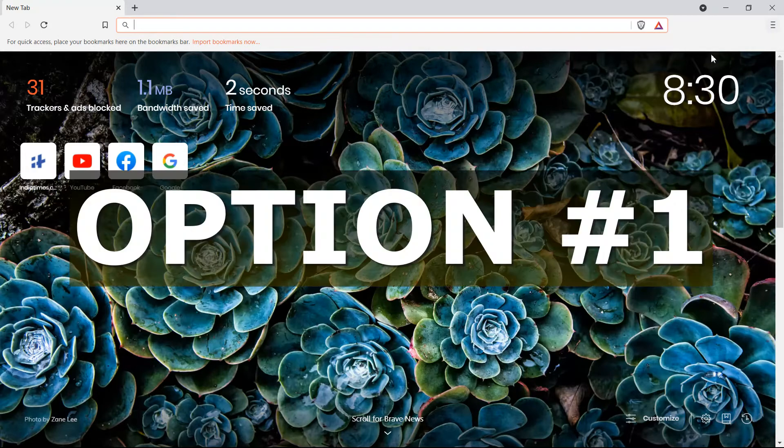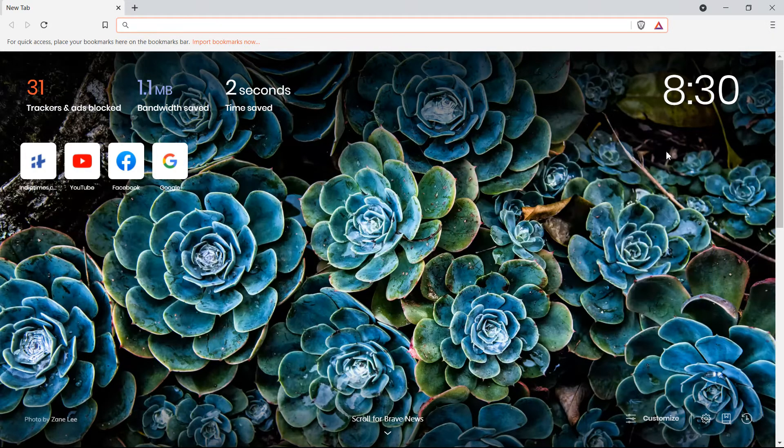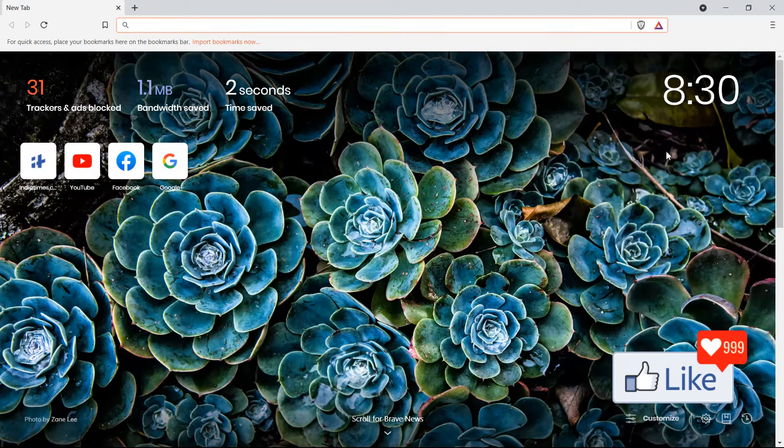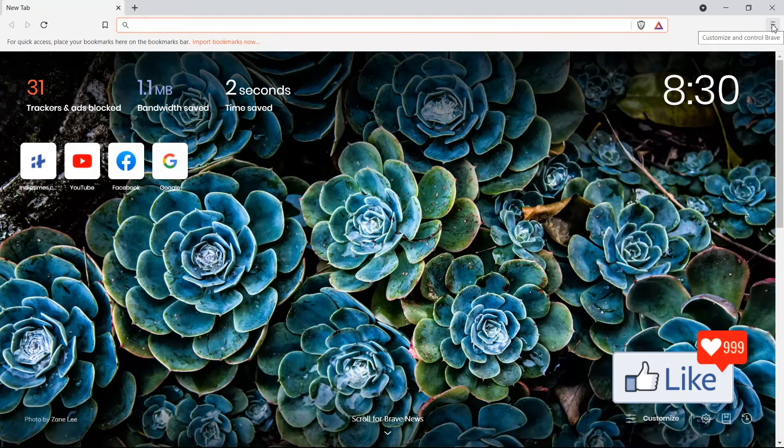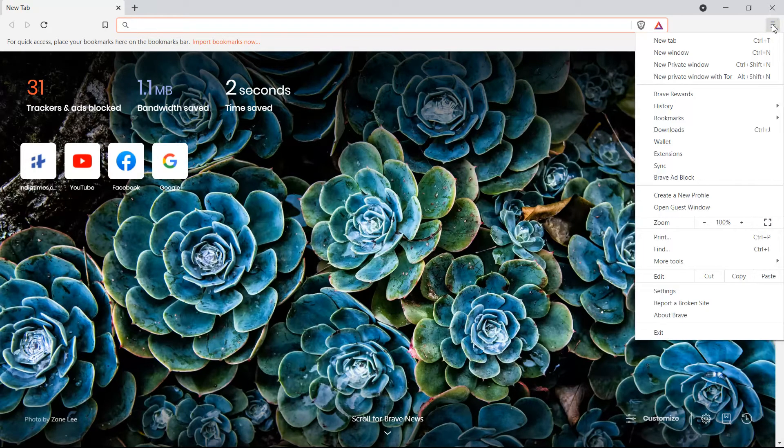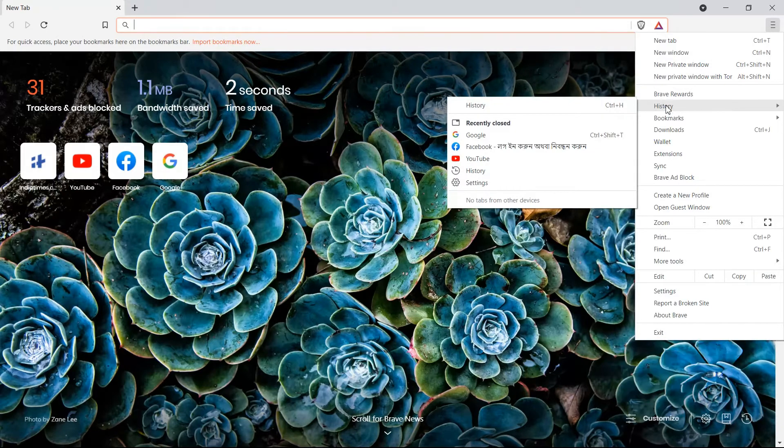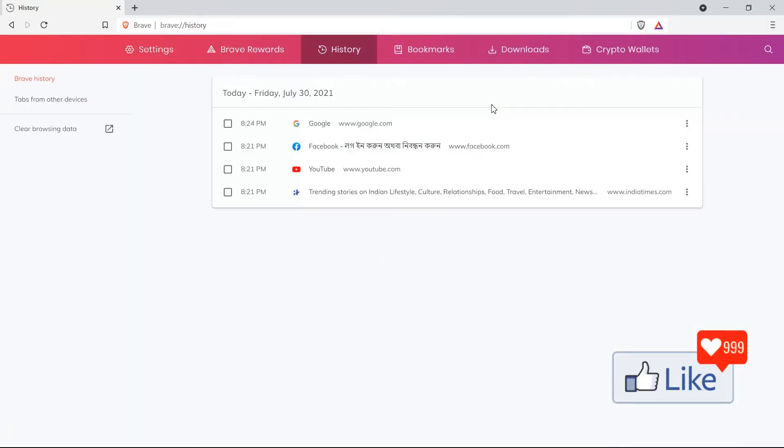Option number one is simply by clearing off the history from the menu. So you see the three dots or three lines out here, you click on those lines, you get a drop down menu, select history, and go to the history page on your Brave browser.